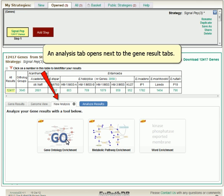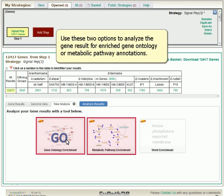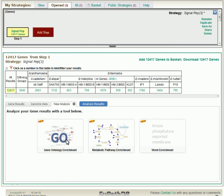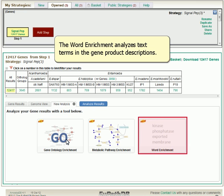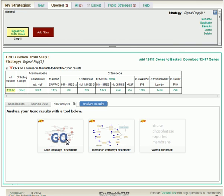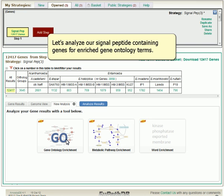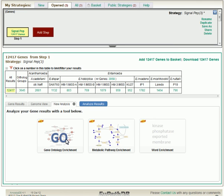An Analysis tab opens next to the Gene Result tabs. Use these two options to analyze the gene result for enriched GO ontology or metabolic pathway annotations. The word enrichment analyzes text terms in the gene product descriptions. Let's analyze our signal peptide-containing genes for enriched gene ontology terms.